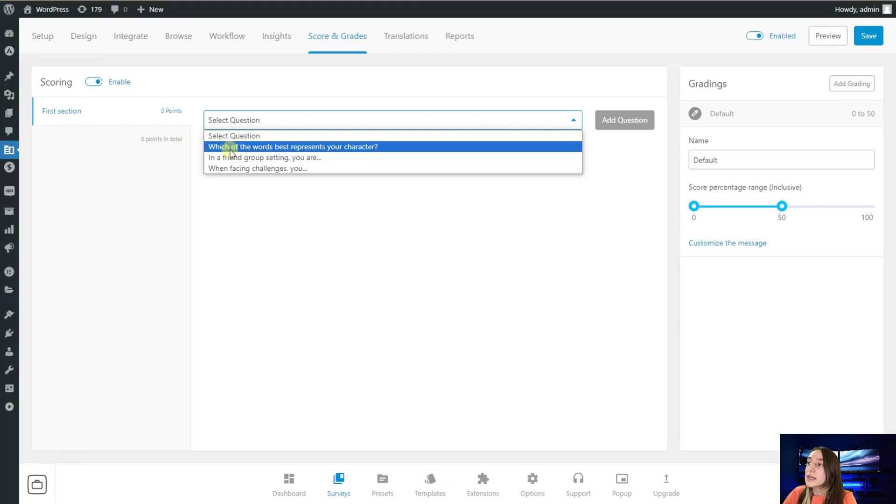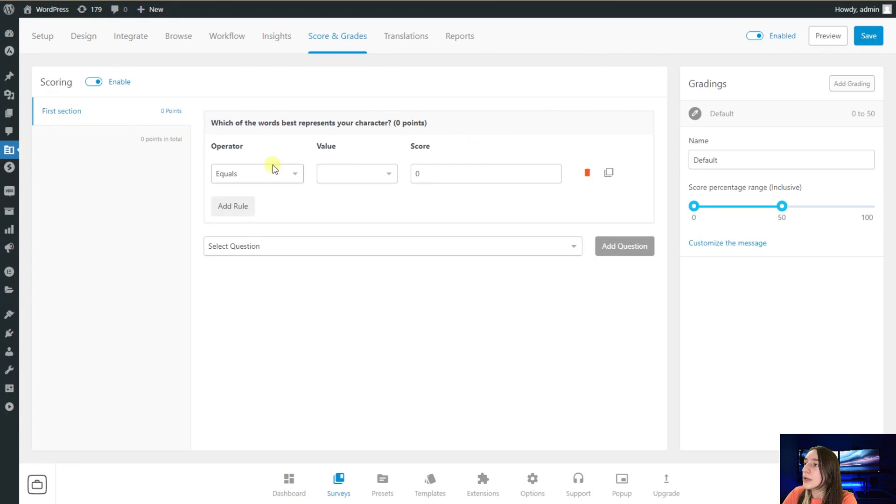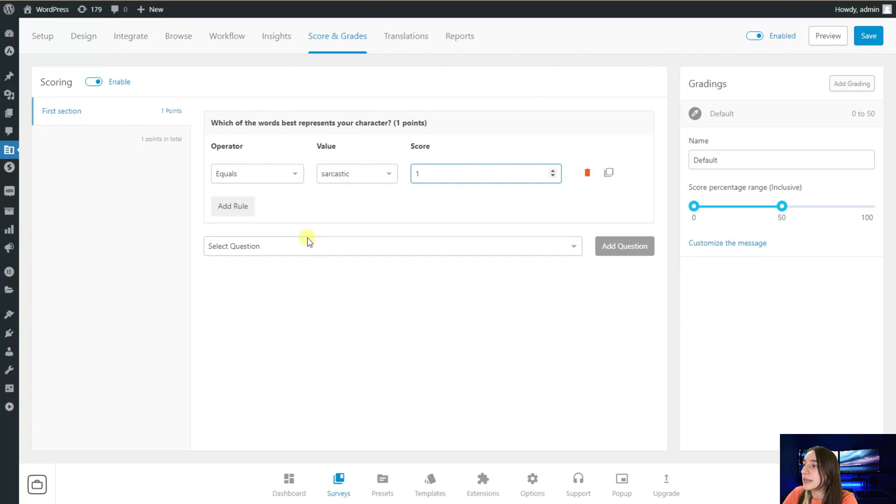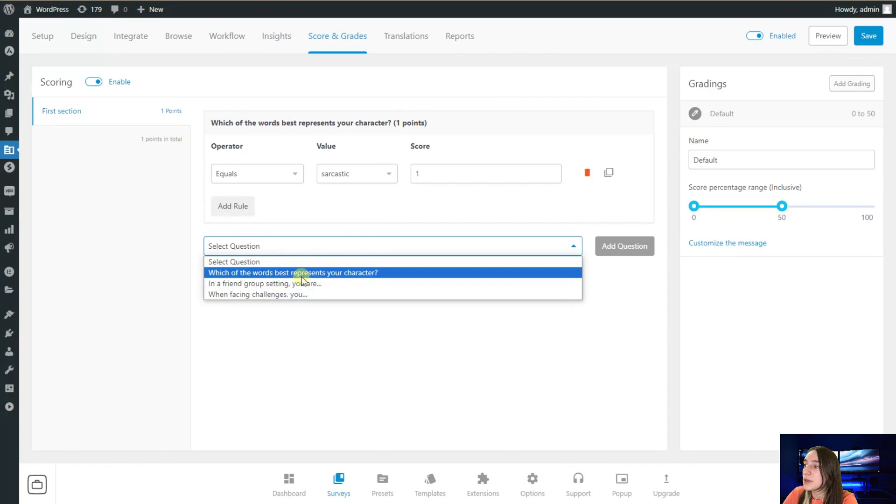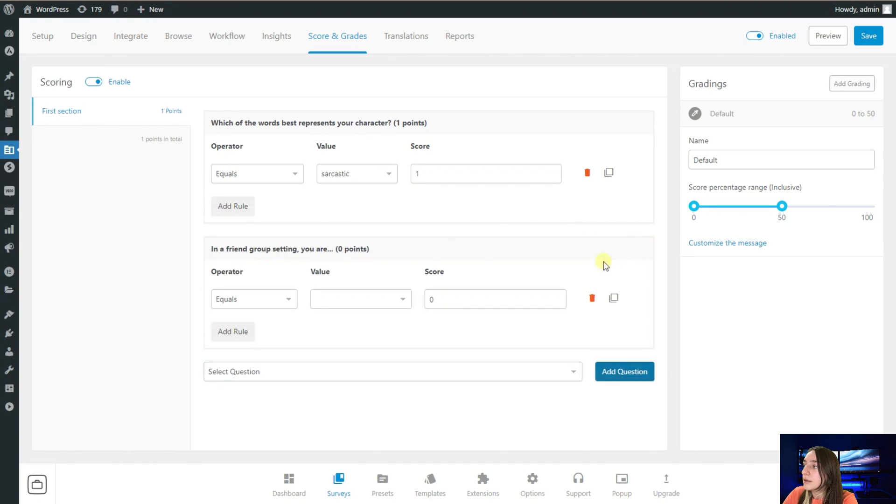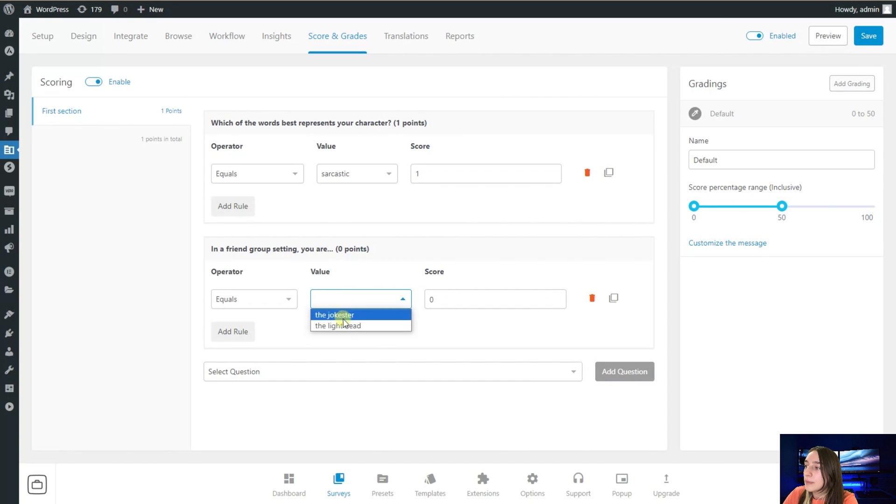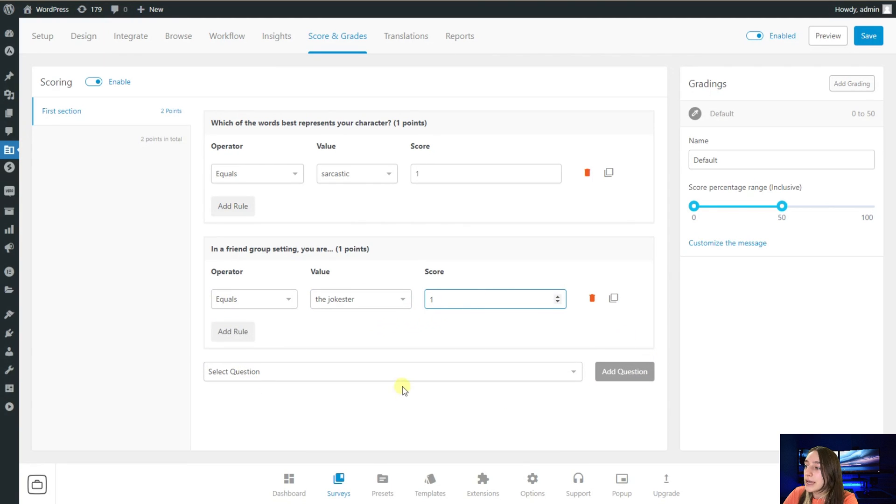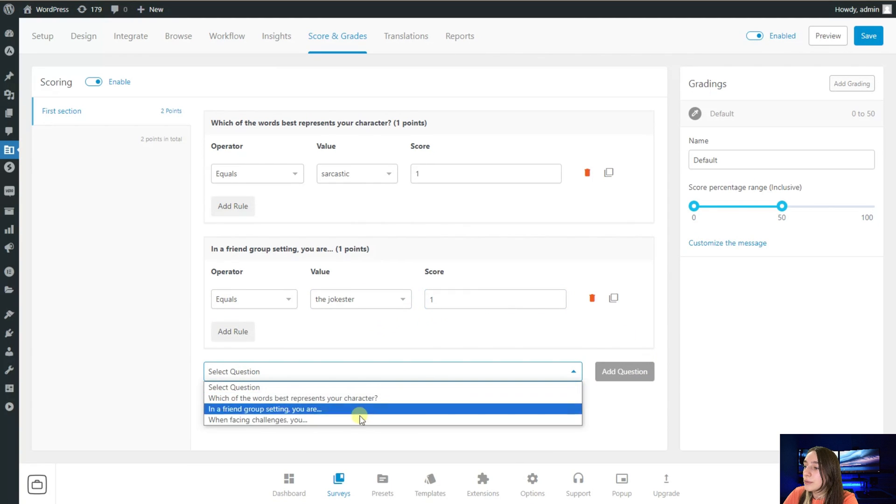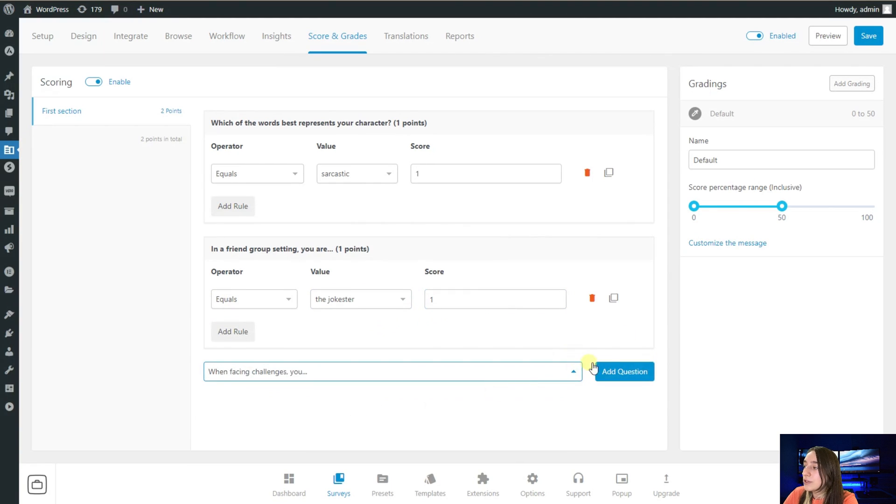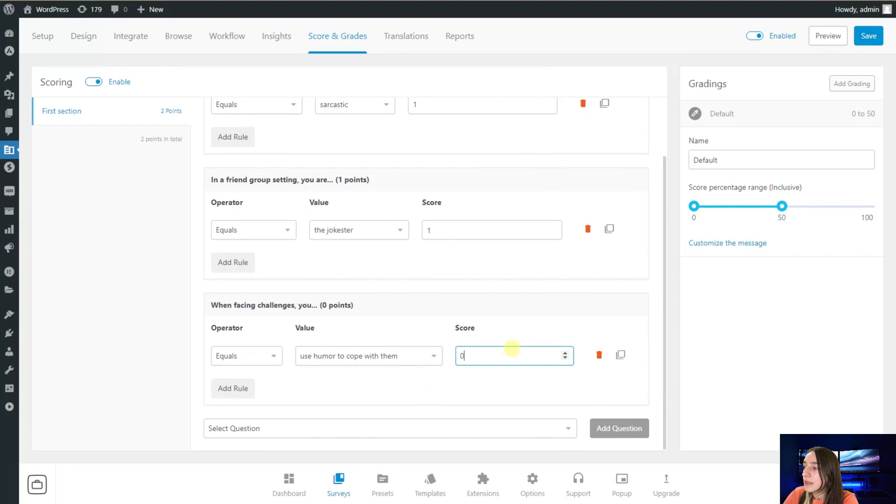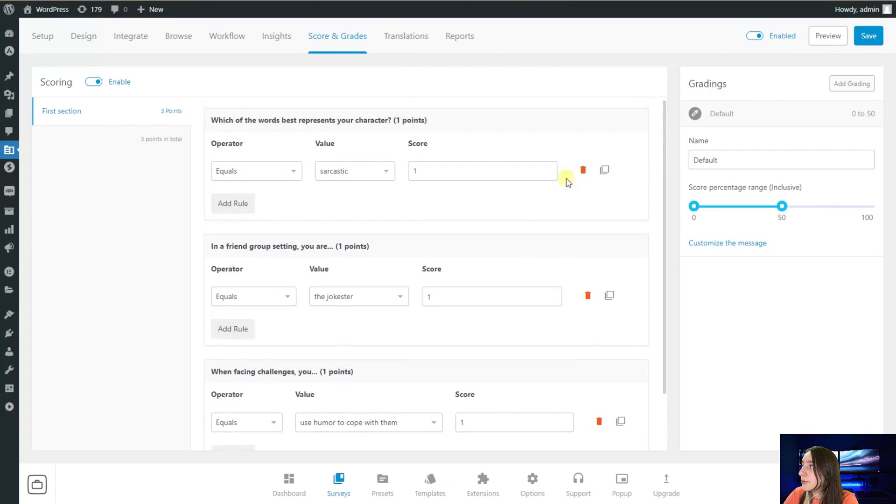I will start with this one. If sarcastic, I will give one score. Then I'm adding another question from here. Again, the jobster, one point. And adding another question. I will give one.